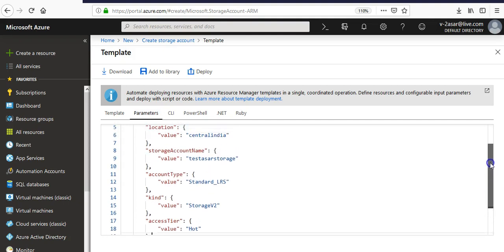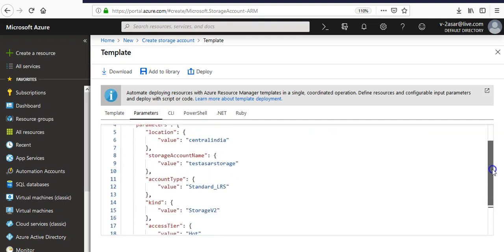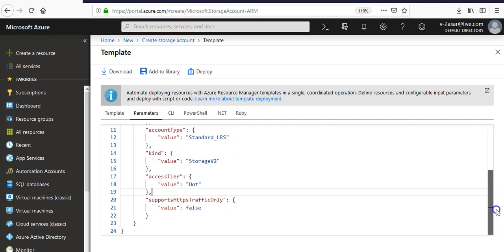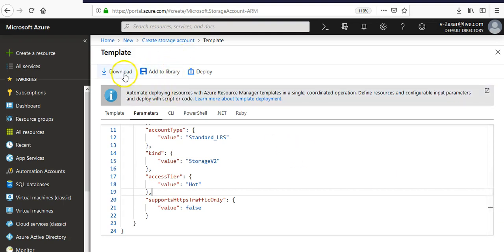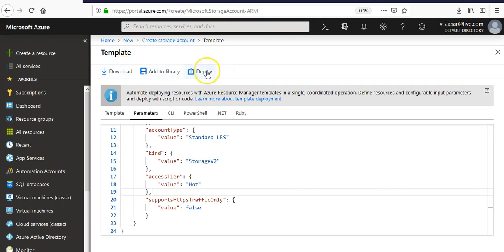It will ask us what would be the value of storage account type and the storage account name. So this is how you create it. You can add it to the library, the template library on your portal. You can download this, then deploy it, or you can deploy it here.